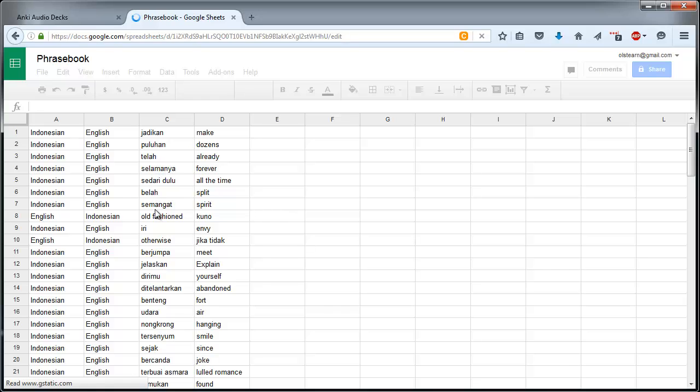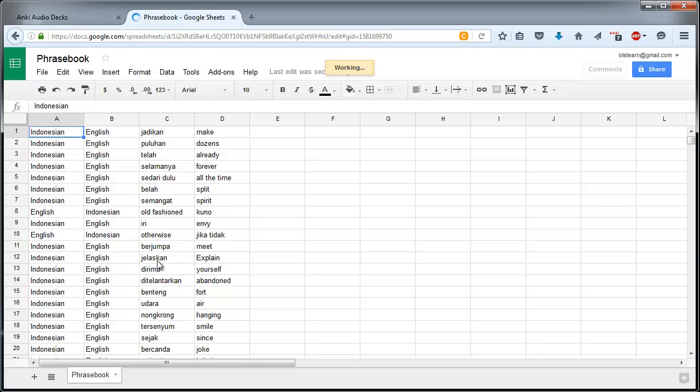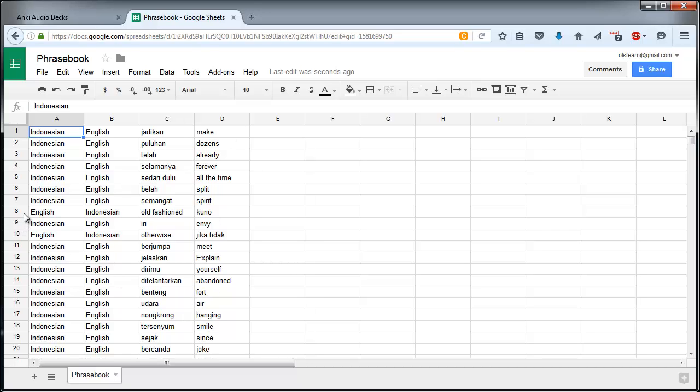So you want your Indonesian on one side and you want your English on the other. In my last tutorial I provided a function that would sort these columns and ensure that that was always the case, but for the purposes of this I'm just going to pause the video and delete all of the English to Indonesian rows.